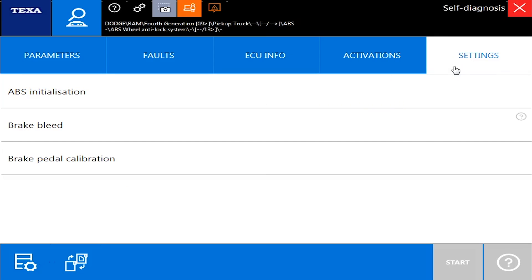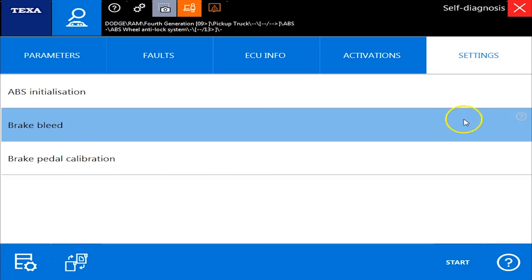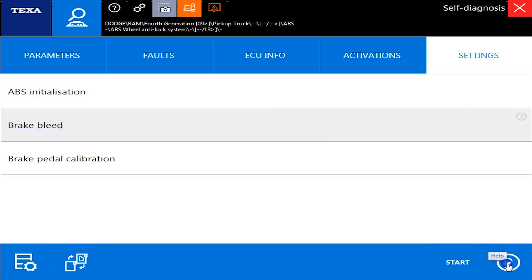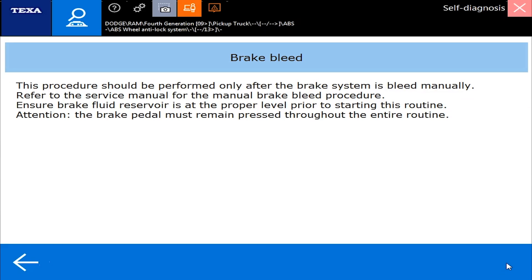Over on settings is where we can do some of our bleed commands, initialize the ABS system, and brake pedal calibration. So again, we have a question mark on some of these, gives you a little more information, and it'll tell you about this system and what you need to do.